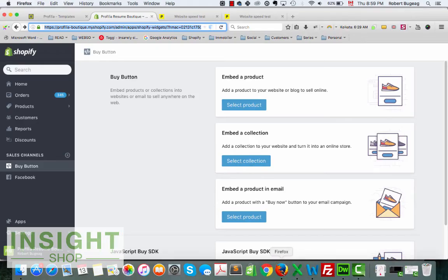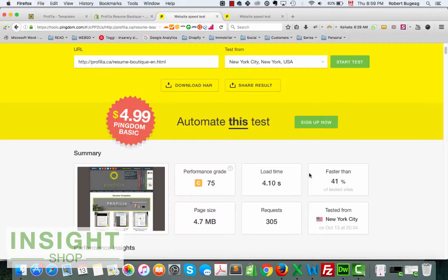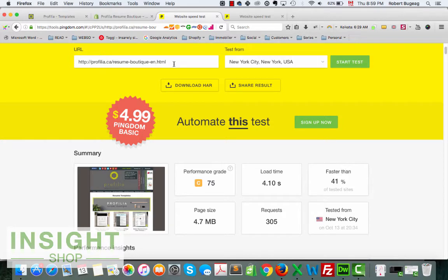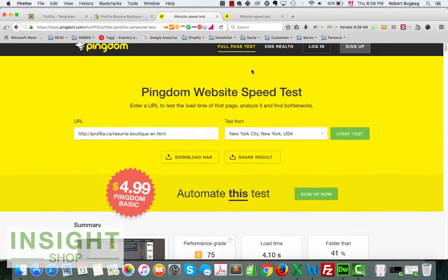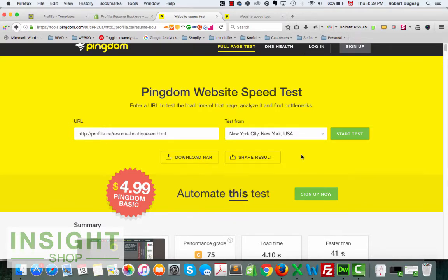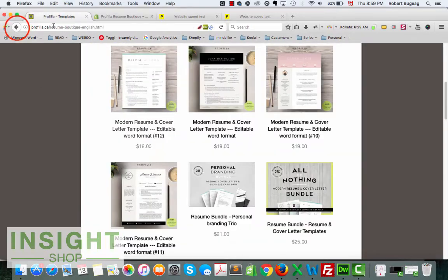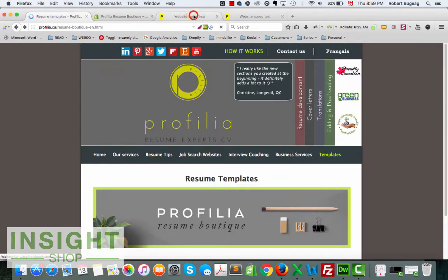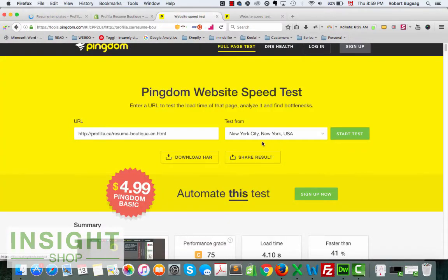The issue is that it's extremely slow. So the website I tested with Pingdom, which is a really great tool to use, I selected from New York because that was the closest to me right here.